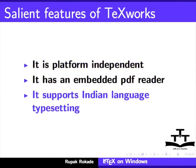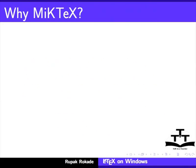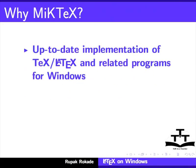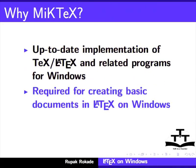Before we start with TeXworks, we have to install MiKTeX. MiKTeX is an up-to-date implementation of TeX or LaTeX and related programs for Windows. It contains the necessary packages to create basic documents in LaTeX on Windows.